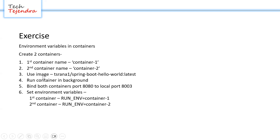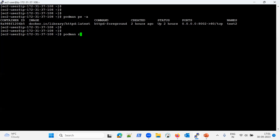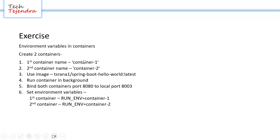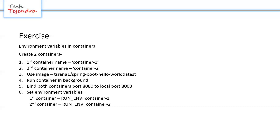We have to create two containers with the specified names using this image, with port forwarding and running in background. To create the container we will use the command podman run, then use the detach flag -d so our container runs in the background. The container name will be container one, then we add port forwarding using -p with local port 8003 mapped to container port 8080.